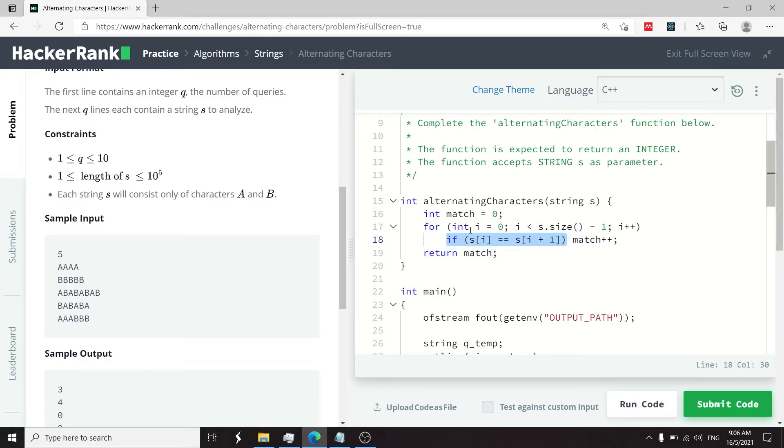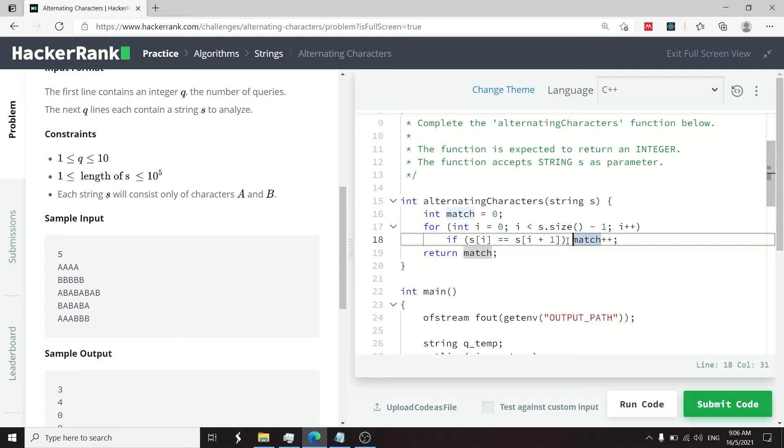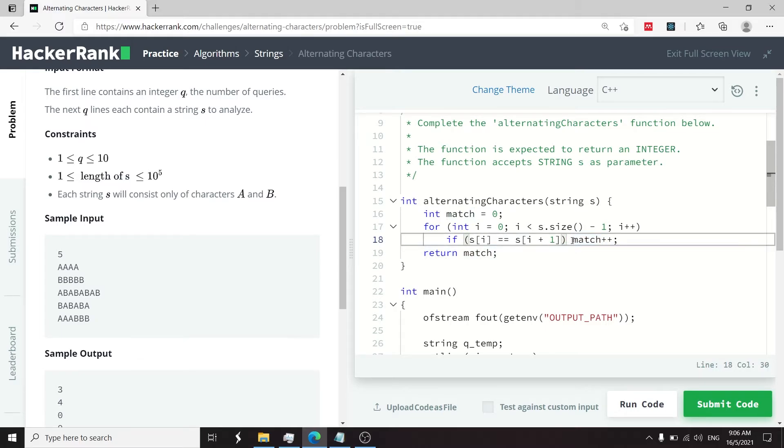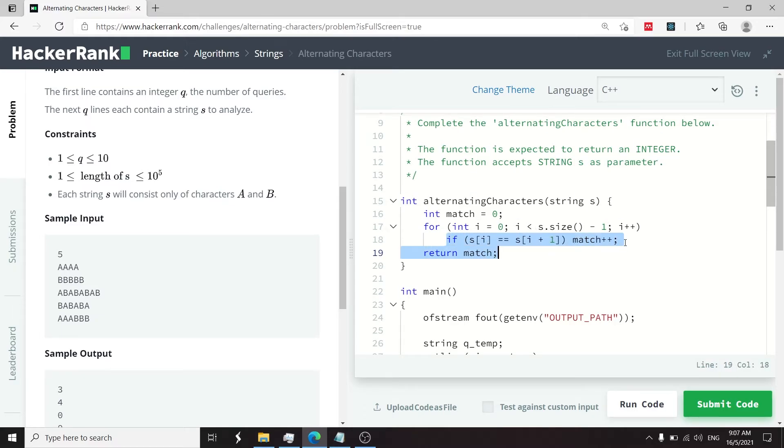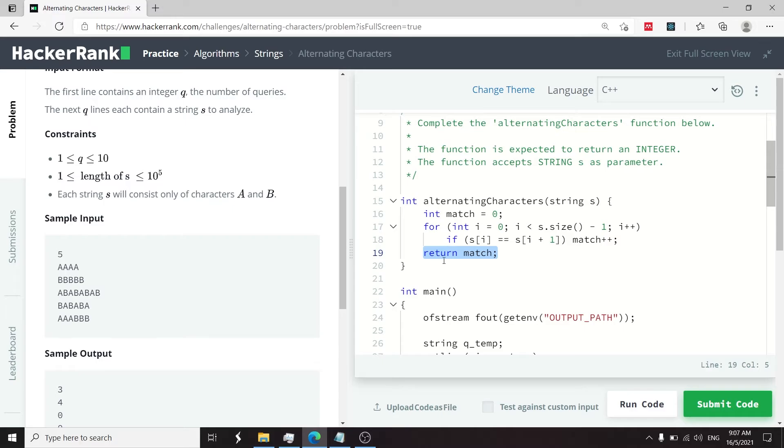If the character at the current iteration is the same thing as the character at the next index, then this counts as matching adjacent characters. And so I want to increase my value for my match variable by one. And that's how I can count the number of matching adjacent characters and return how many deletions are required to make as the minimum to validate our string.